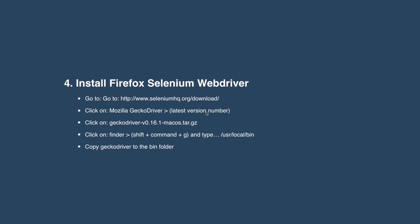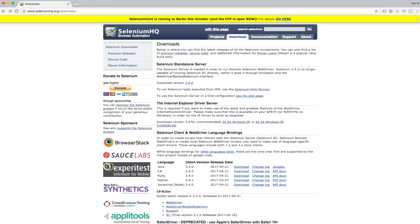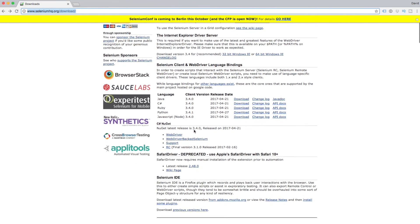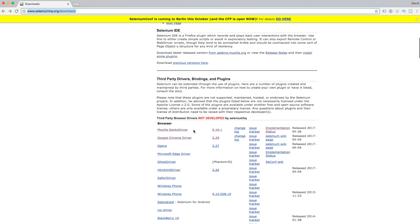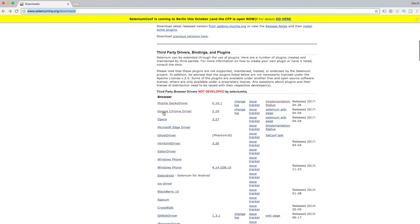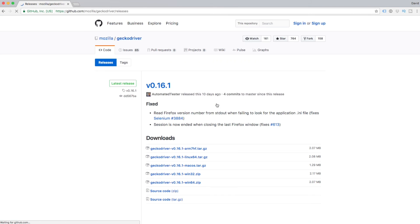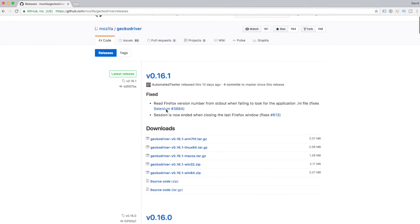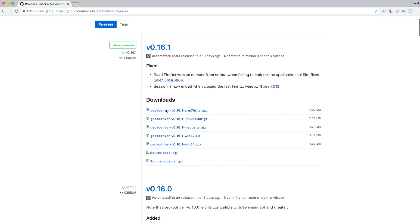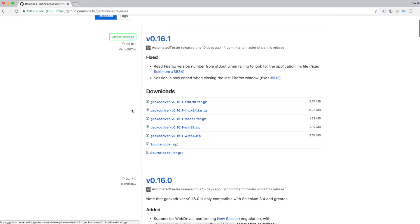This time we're going to click on the Mozilla Gecko driver. Download that, get that working. In fact, it does go into the same folder that the other one went into. Over to selenium.org, same page we were before. We'll scroll down and we're after Mozilla Gecko driver. Click on the latest version number.